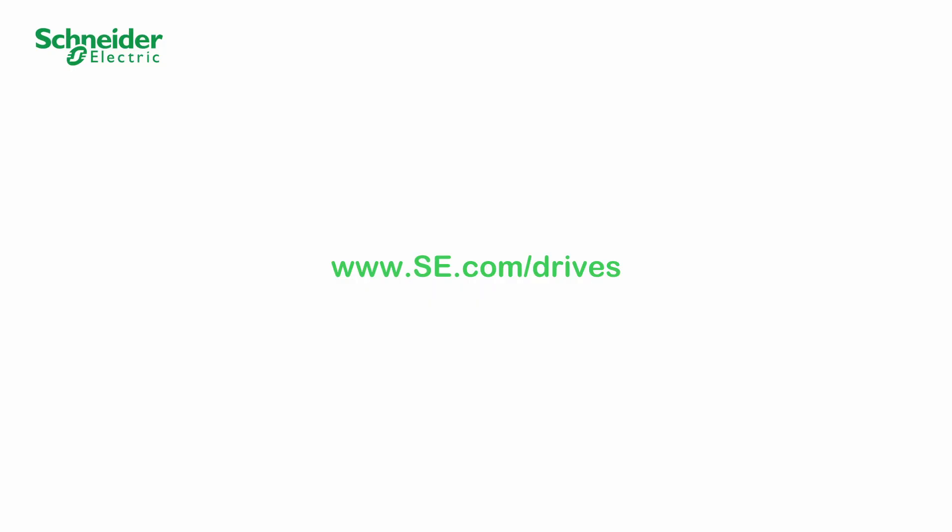Thank you for watching. For more information, please visit our website.